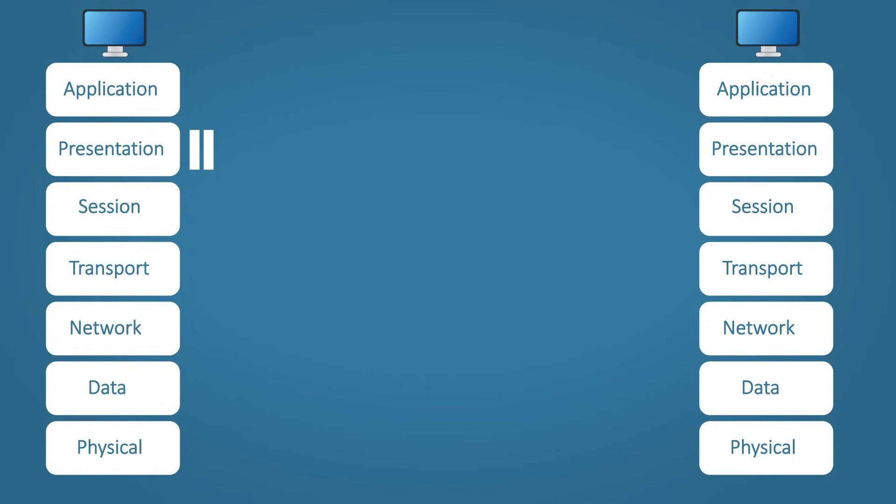Step two, presentation layer. The data is formatted in a way the receiving device will understand. In this example, probably ASCII. This layer could also encrypt the data if needed.